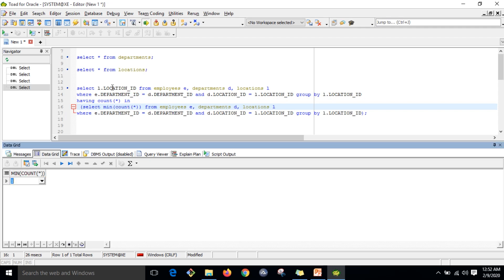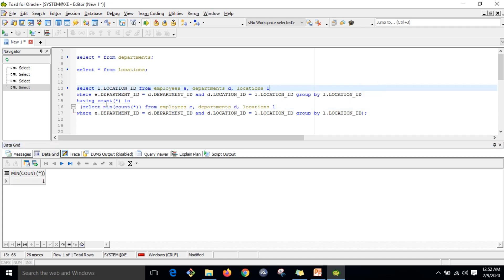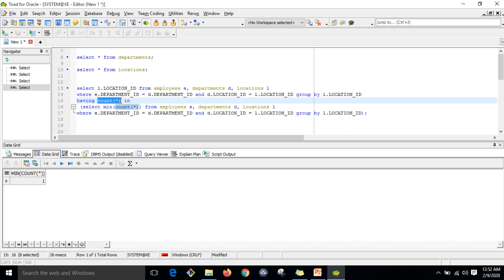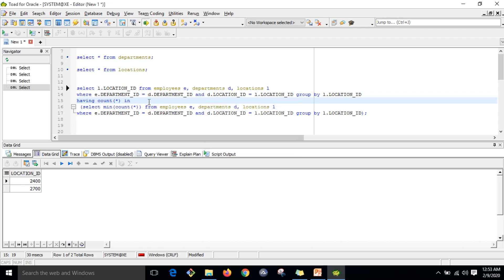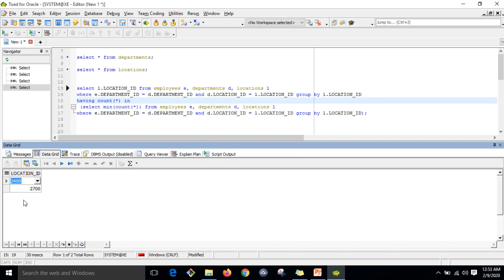The inner query returns the value one, which is matched with the outer query. Up to GROUP BY L.location_ID and HAVING COUNT(*), wherever the count reaches one that location ID is returned. If you execute this you will get the locations — there are two: 2400 and 2700, both having only one employee.